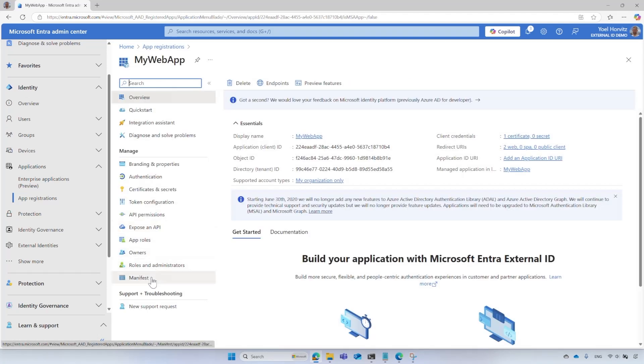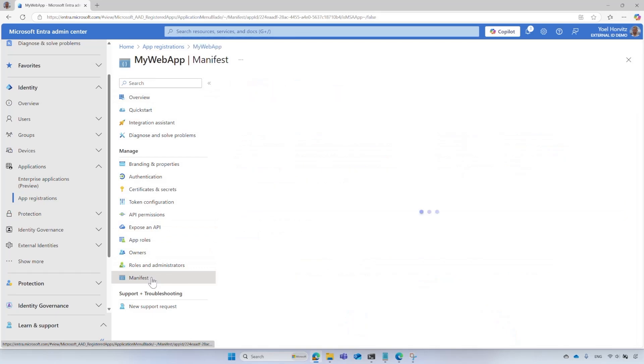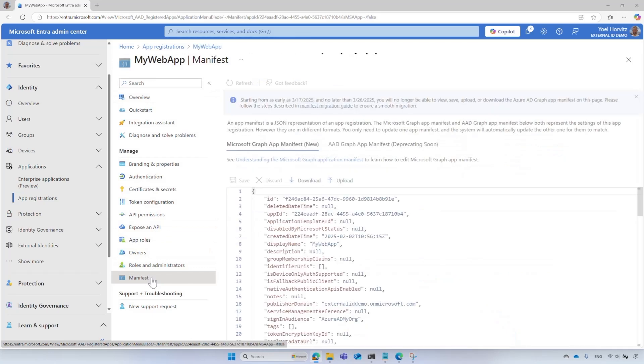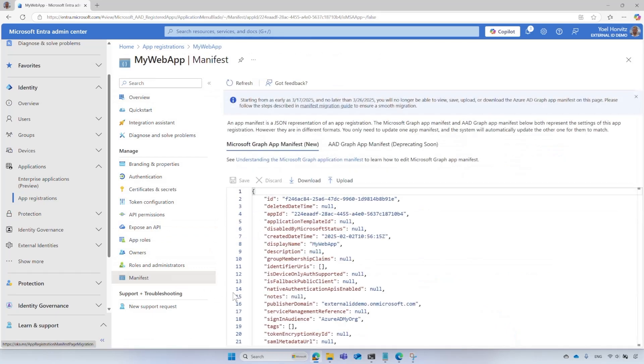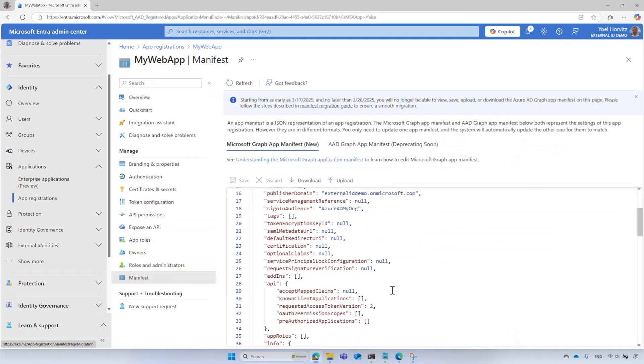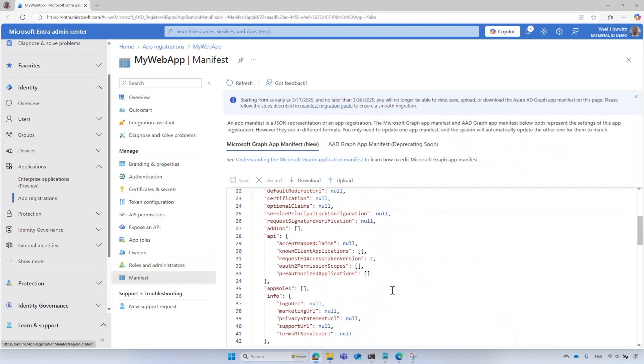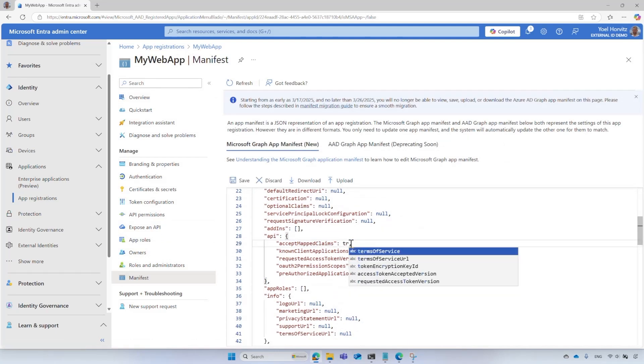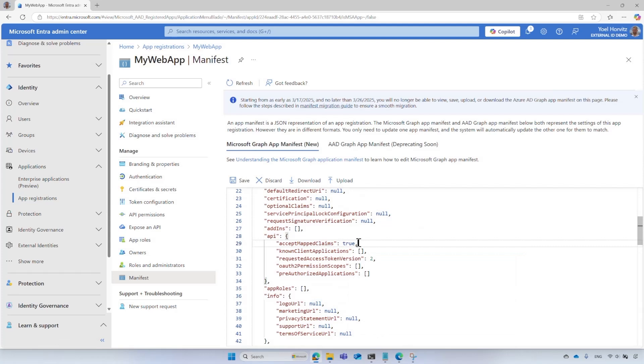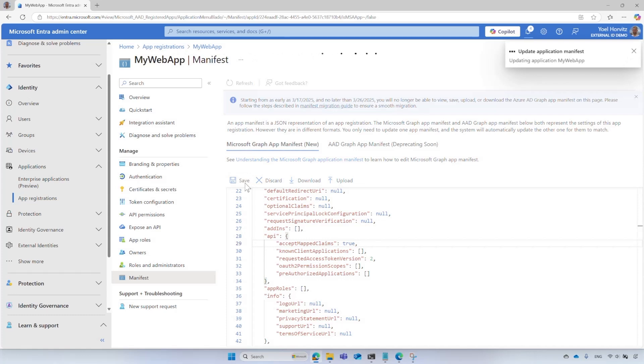Under Manage, select Manifest. In the manifest, locate the API and set the value of AcceptMappedClaims attribute to true. This allows the application to include custom claims in the security tokens. Finally, select Save to save the changes.